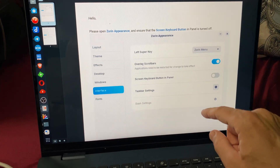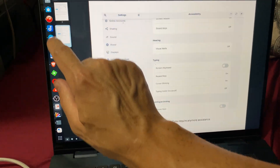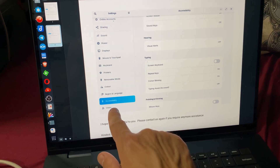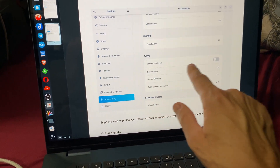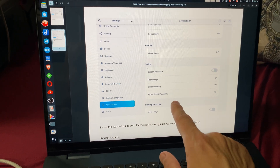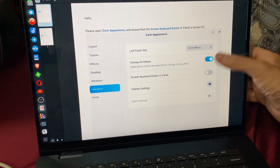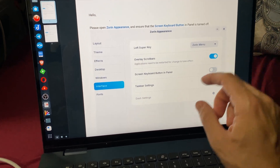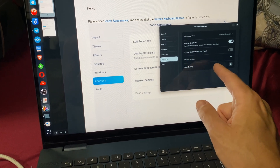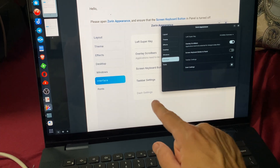Moving on to the second page: in Accessibility you can go to Typing and then Screen Keyboard and turn that off too. I had this turned off in Accessibility but it kept popping up automatically anyway. So over here, Overlay Screen Button — I turned it off there.